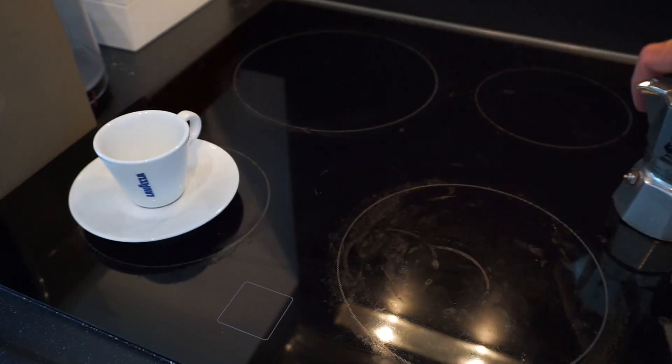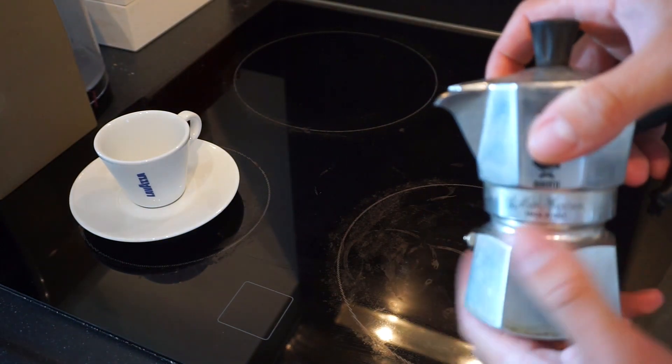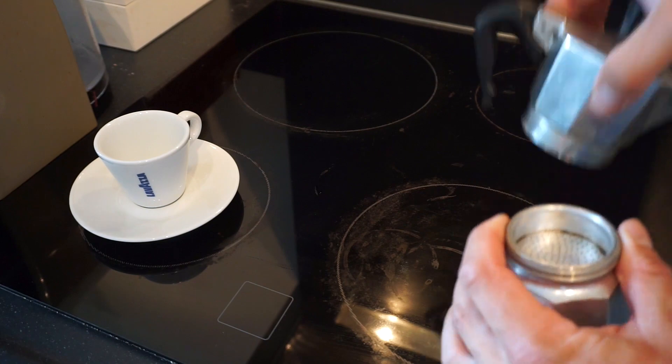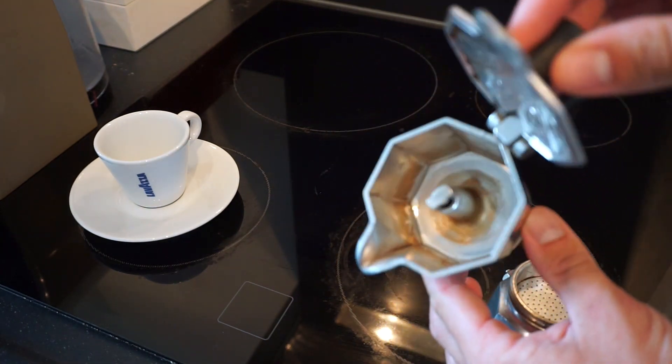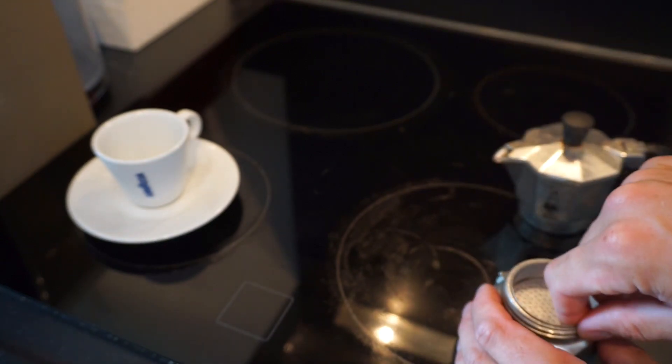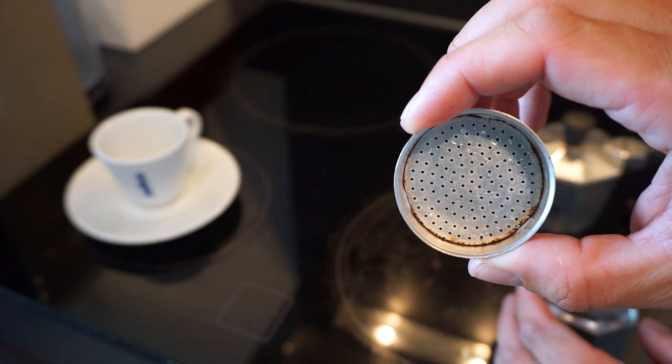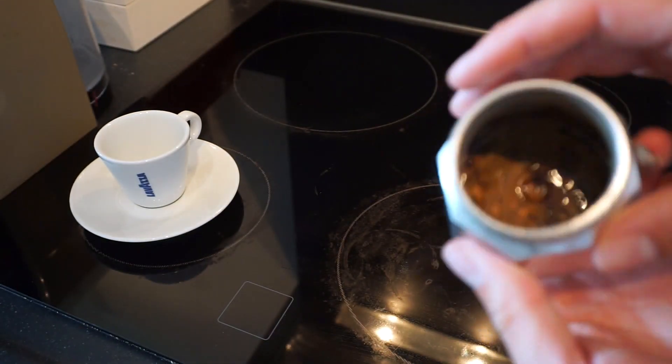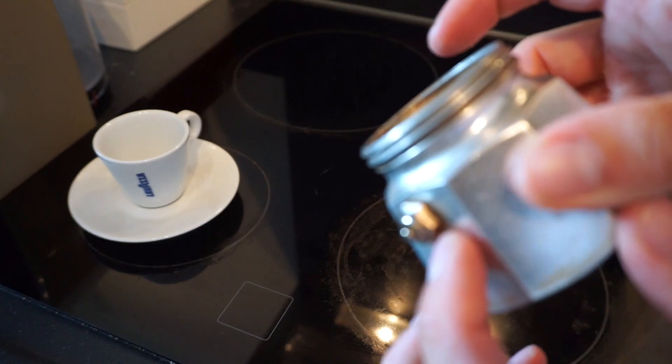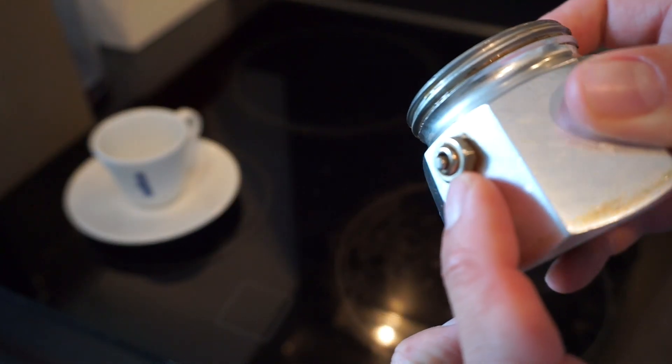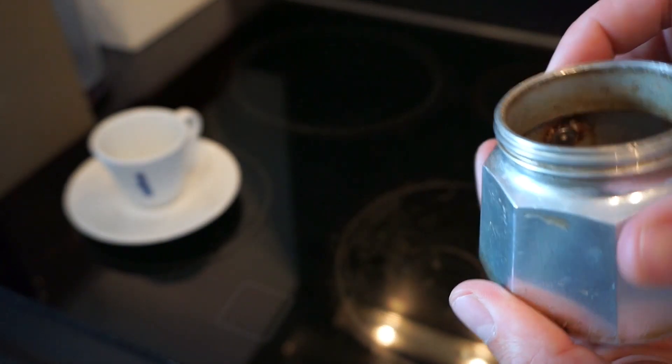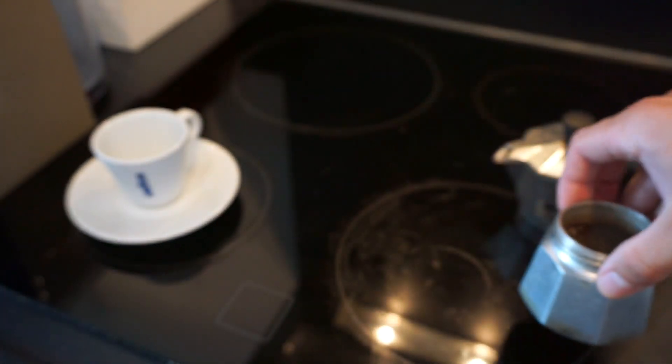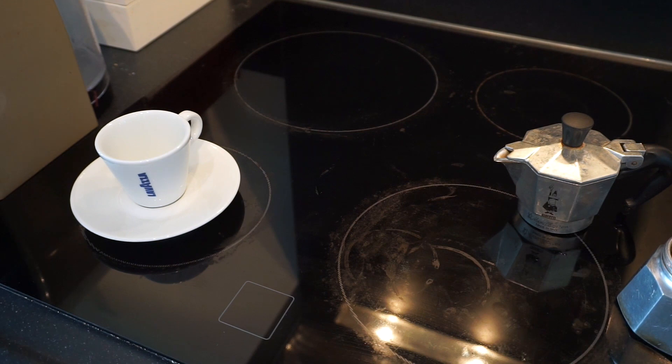The Bialetti consists of three parts. We have the can, this is where the coffee will end up in. The funnel which is some kind of filter, and the water container. And very important there is a valve as you can see to release air pressure. So let's get through the procedure in five simple steps.